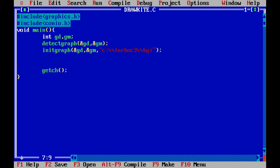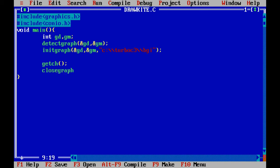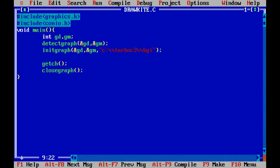Once initialization of the graph is complete, at the end you can get the character and close the graph by calling closegraph(). Then test whether it is working properly or not.